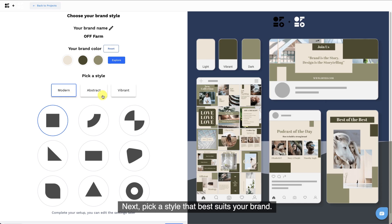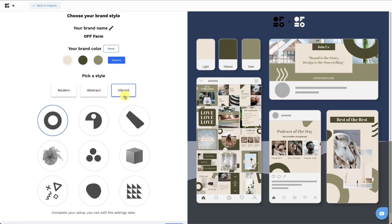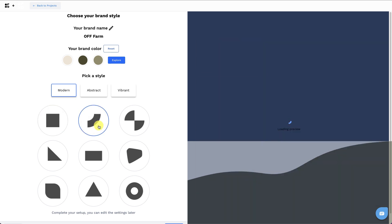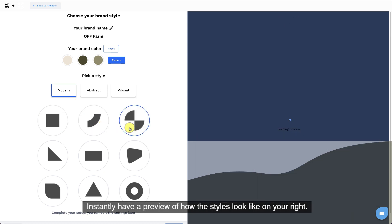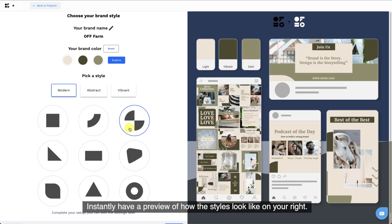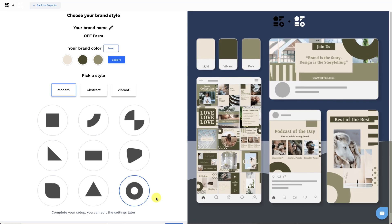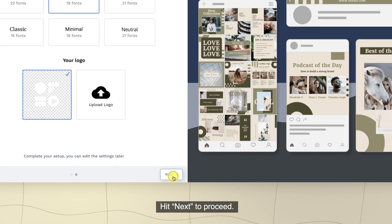Next, pick a style that best suits your brand. Instantly have a preview of how each of the styles looks like on your right. Hit next to proceed.